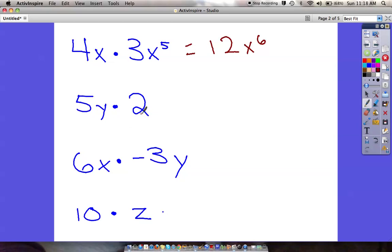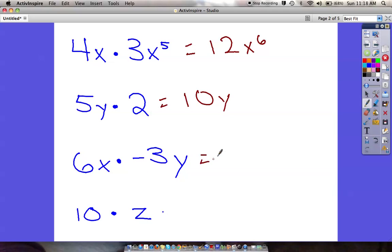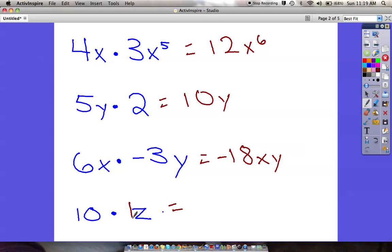5y times 2 is just 10y. Remember if this was combining we wouldn't be able to put those together, but since it's multiplying we can. Down here: 6x times negative 3y — 6 times 3 is 18, so negative 18, and then x times y we just put at the end: negative 18xy. The last one: 10 times z is the same as 10 times 1z, which is just 10z.